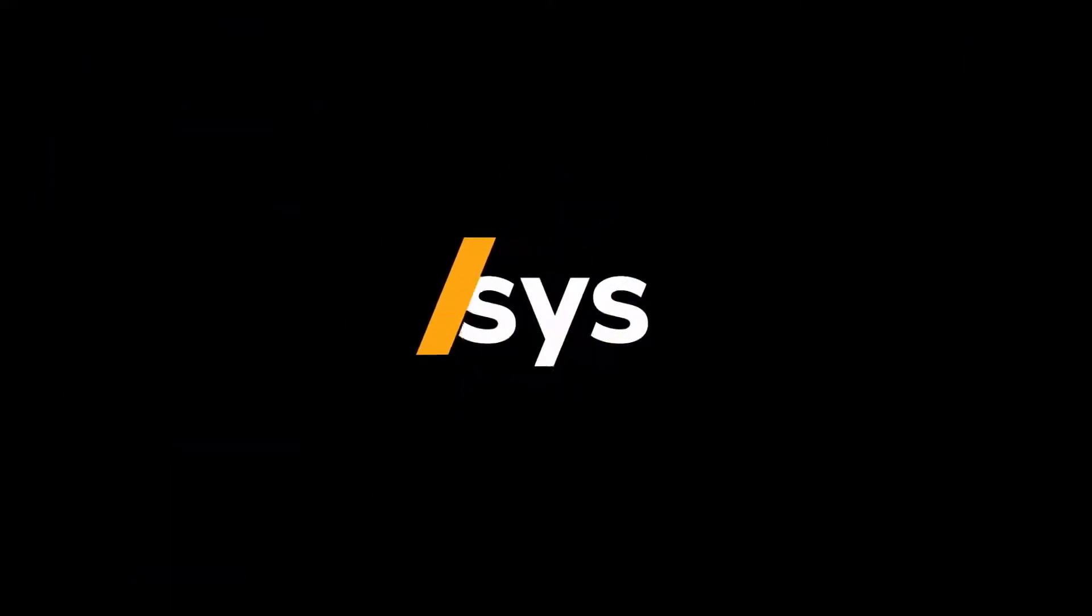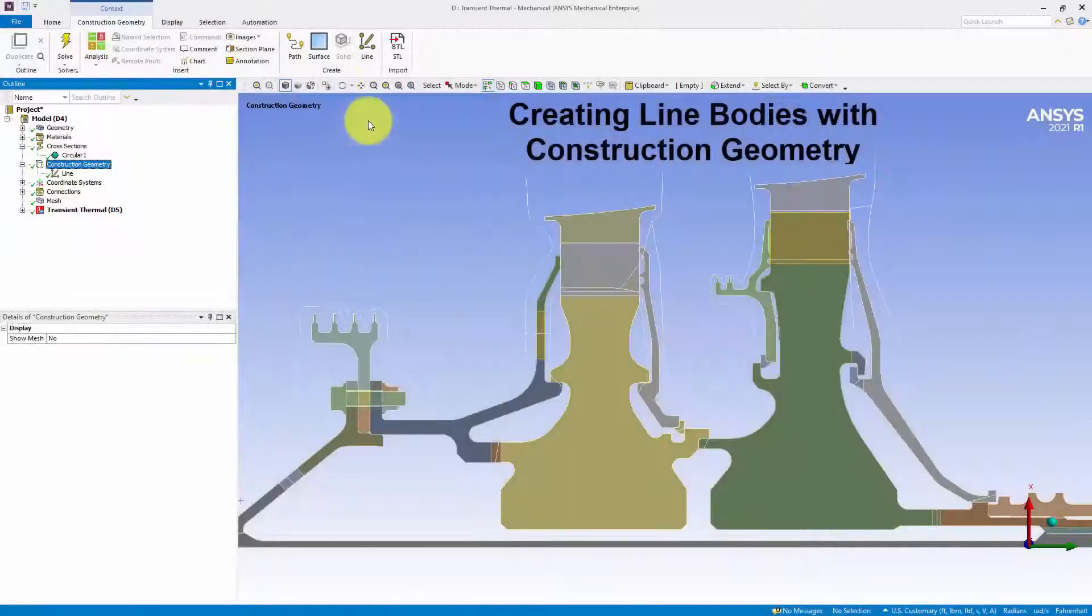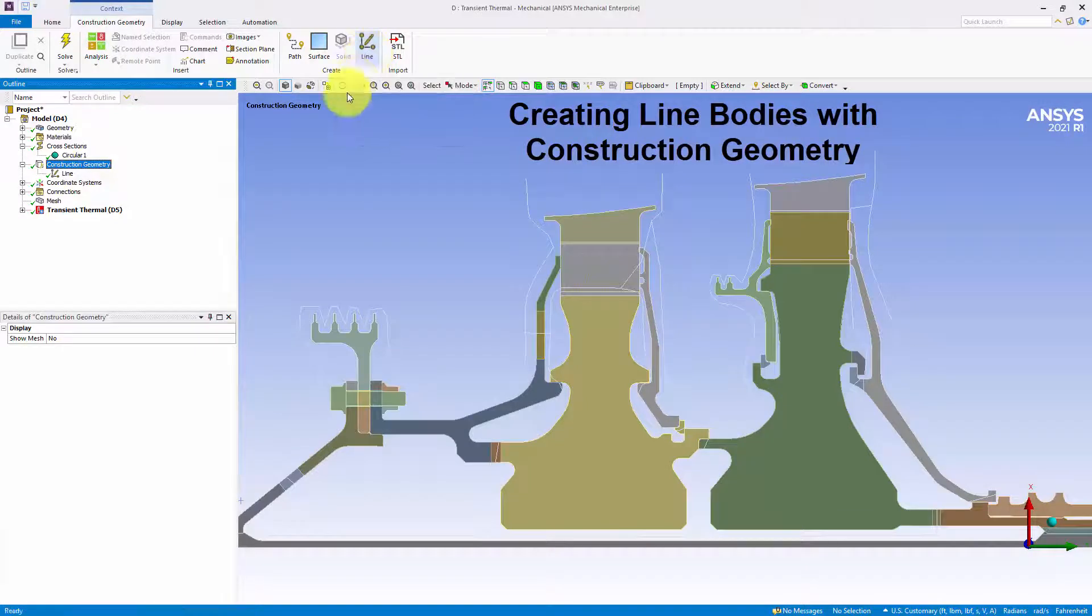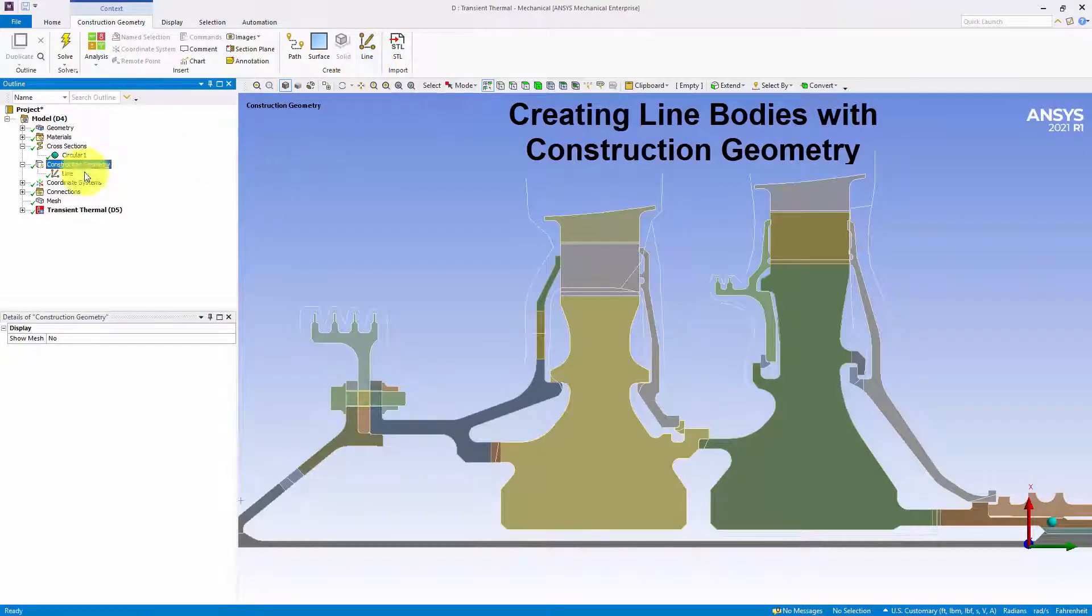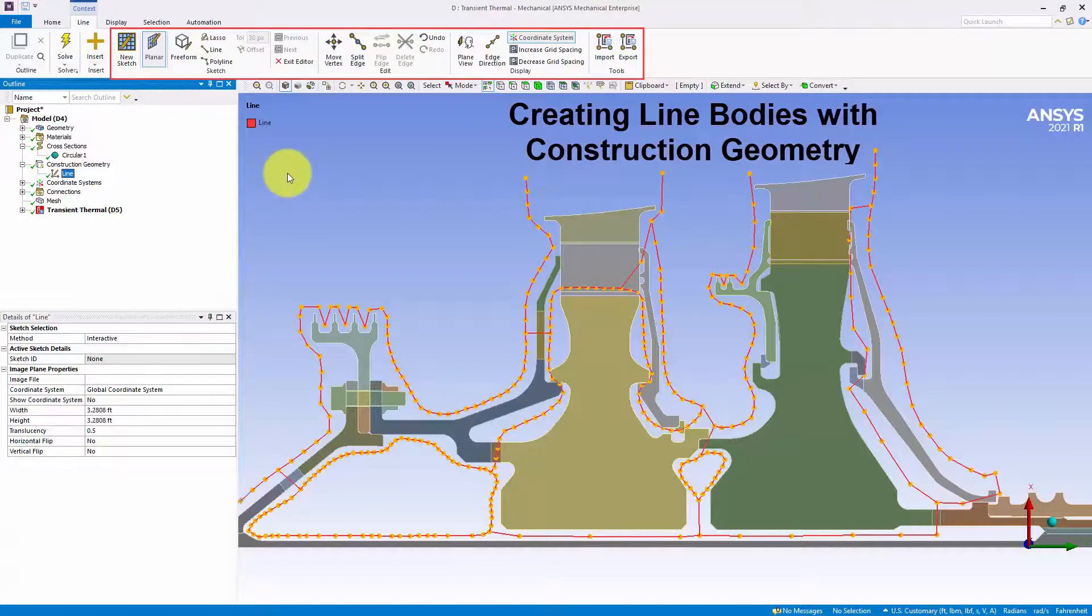This video introduces the new features for ANSYS Mechanical 2021 R1. As shown in this example, the Construction Geometry feature now enables you to sketch and create line bodies using the new Line option.